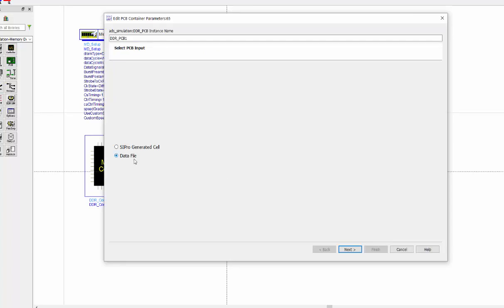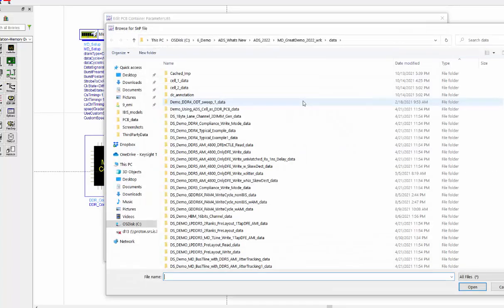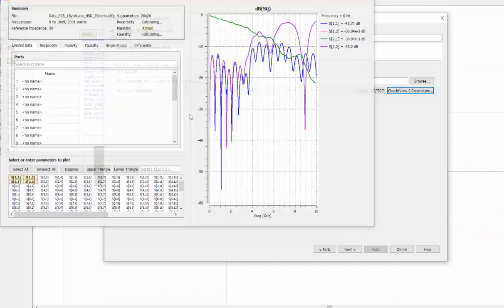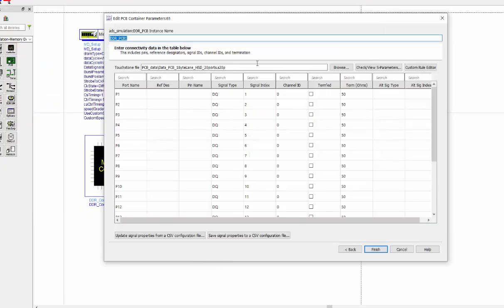But for some other cases, you may have an S-parameter model without any port's name definition. For example, this one, there's no port's information. So after we load this, you can find a lot of columns are empty. So we need to give those the needed information.